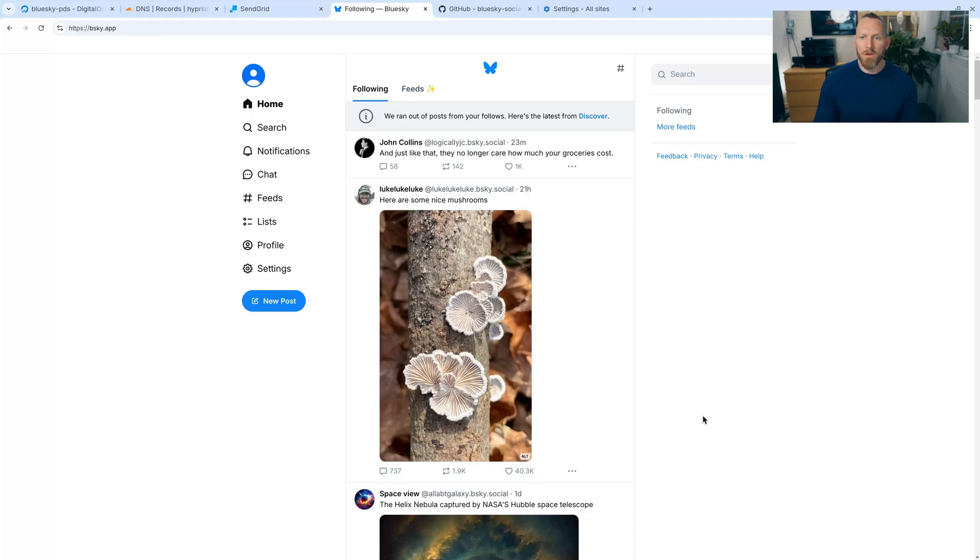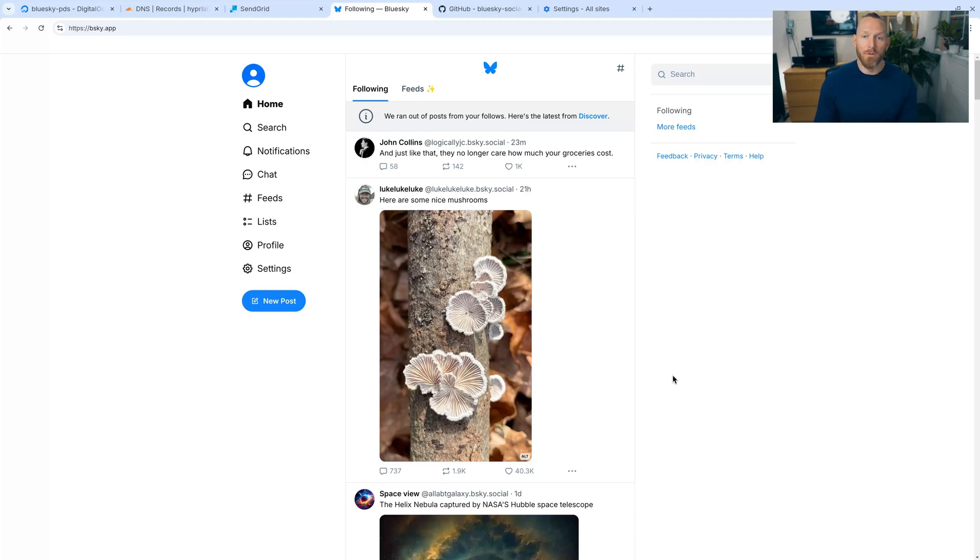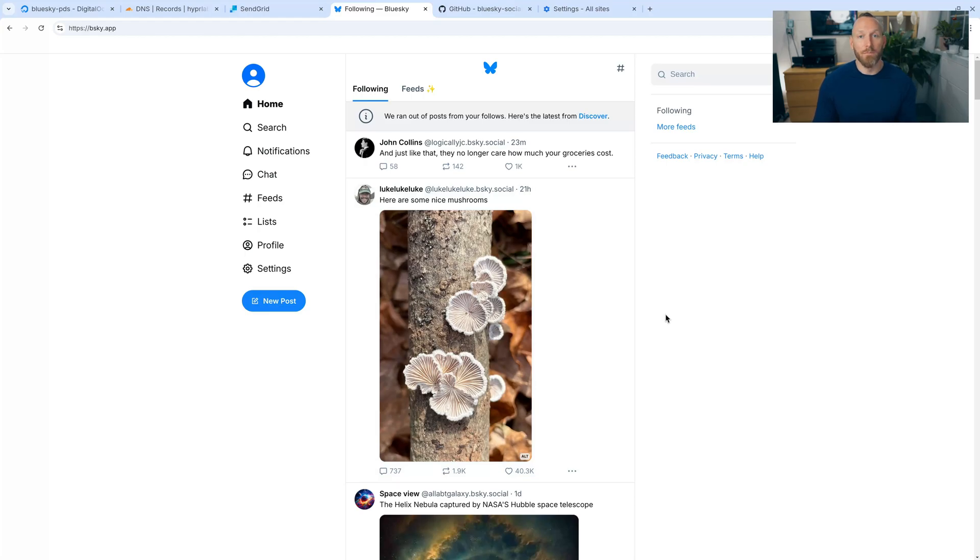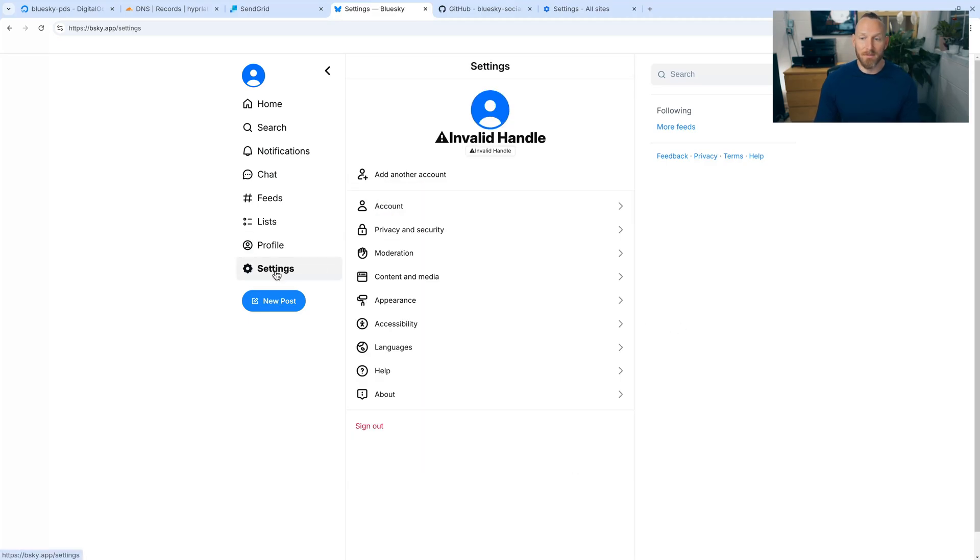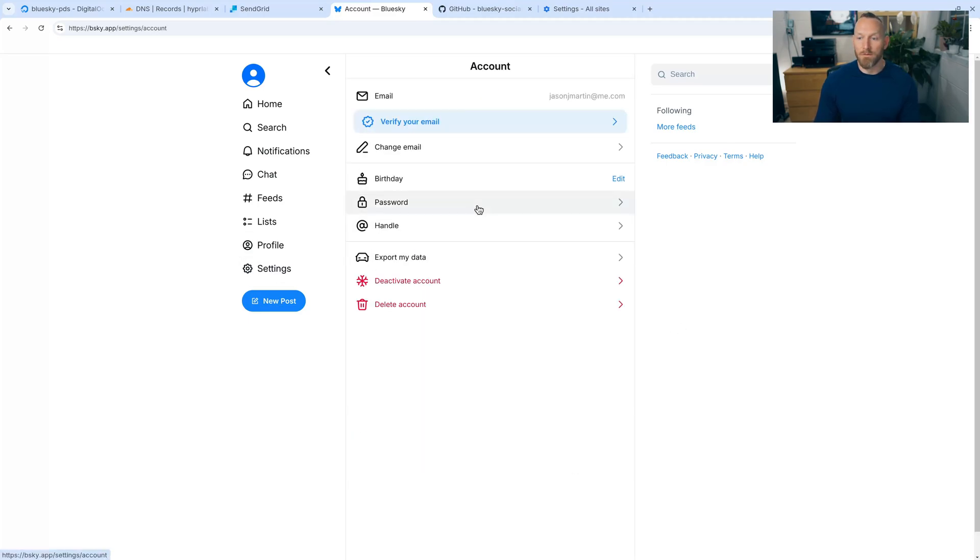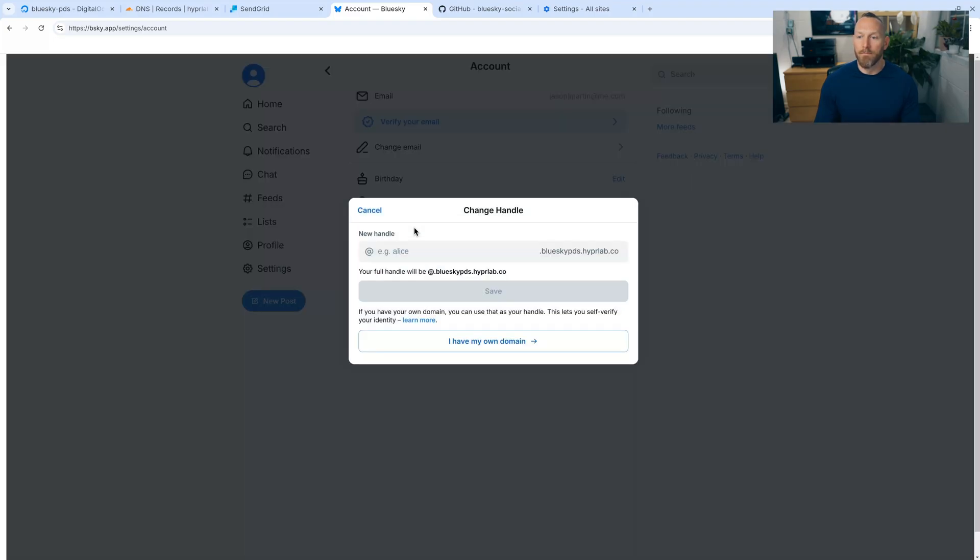Okay, so the one last thing to do would be to change our username or our handle to our domain name. I've done this on my real BlueSky account at hyperlab.co. It's super simple. What we do is we go to settings. And then we go to account. And then we click on handle. And then you'll click on I have my own domain.